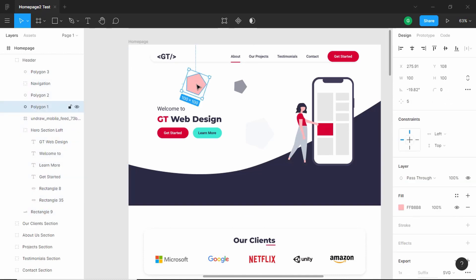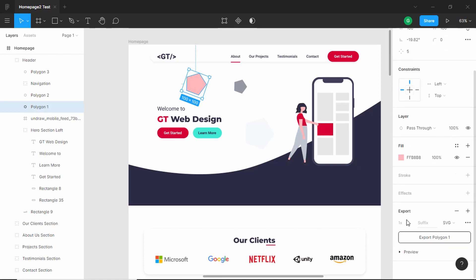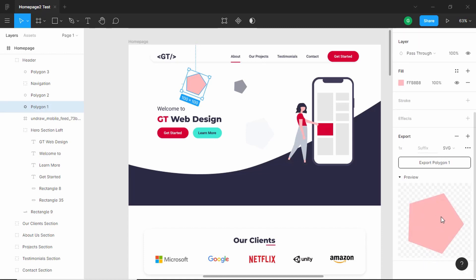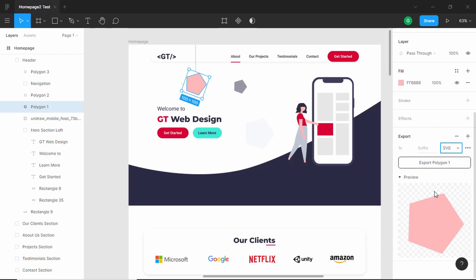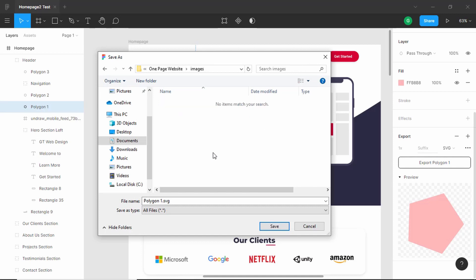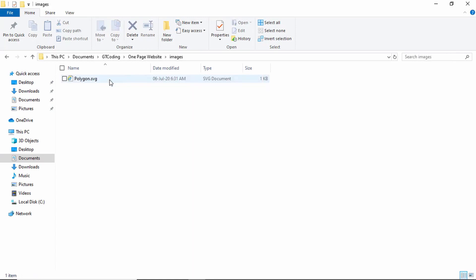I'll select this shape from here and then go down to export, click on preview, and you can preview the file we're going to be exporting. Here you have to select SVG instead of PNG or JPG because this is a shape file. Then click on export polygon. This is our project folder. Let's create a new folder called images. You can name the file whatever you want. I'll name it polygon and click on save. Now if you go to the folder, we can see that inside images we have the polygon.